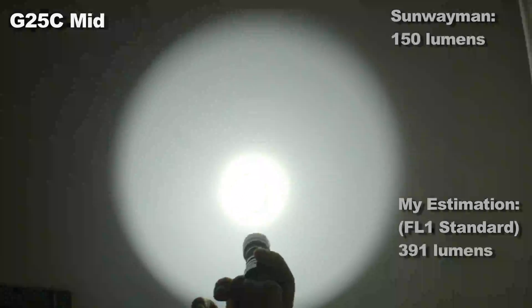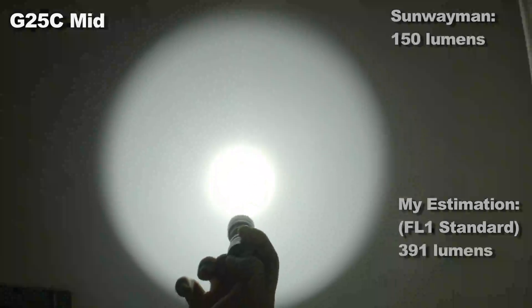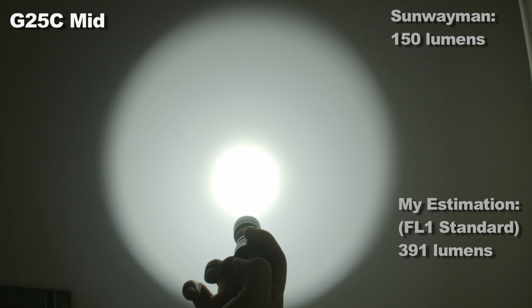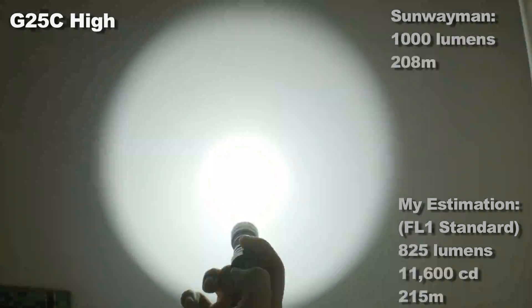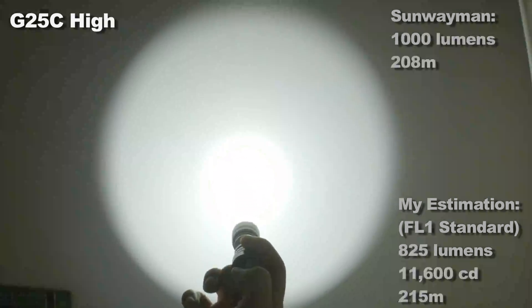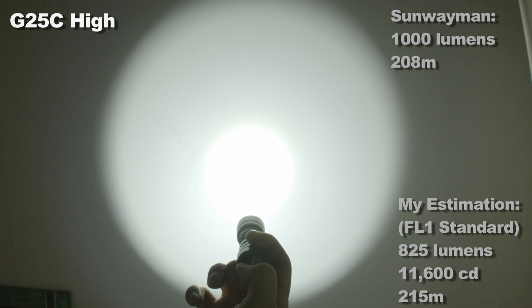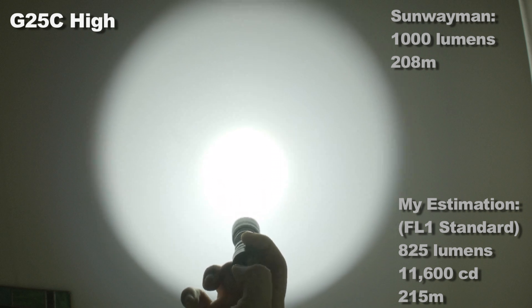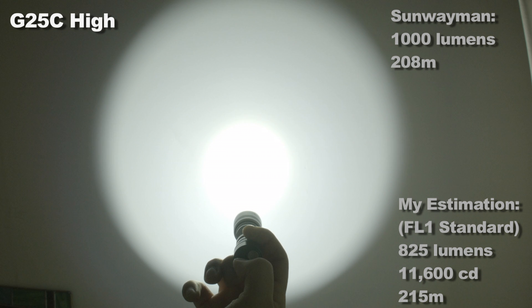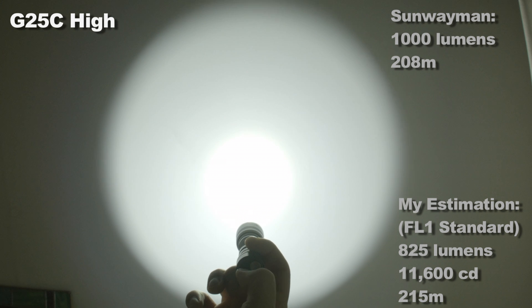Mid, which is a 150 lumen output for 6 hours. And high, which starts at 1000 lumens and then steps down to 400 lumens after 3 minutes. Although I did not find that to be the case. And that fourth mode is strobe.